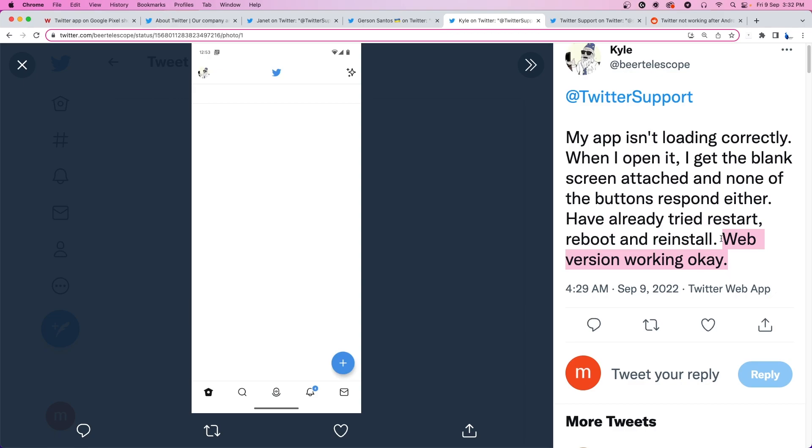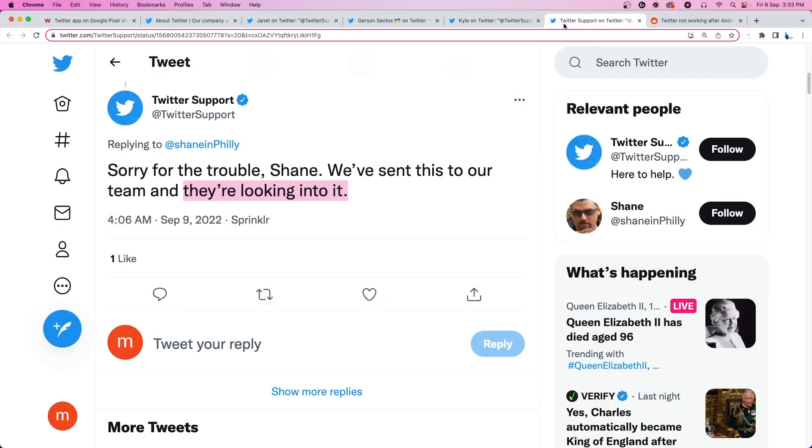So if you have anything urgent or you can't live without it then you can use the web version of the platform. Fortunately, Twitter is aware of the issue and said that they're looking into it.